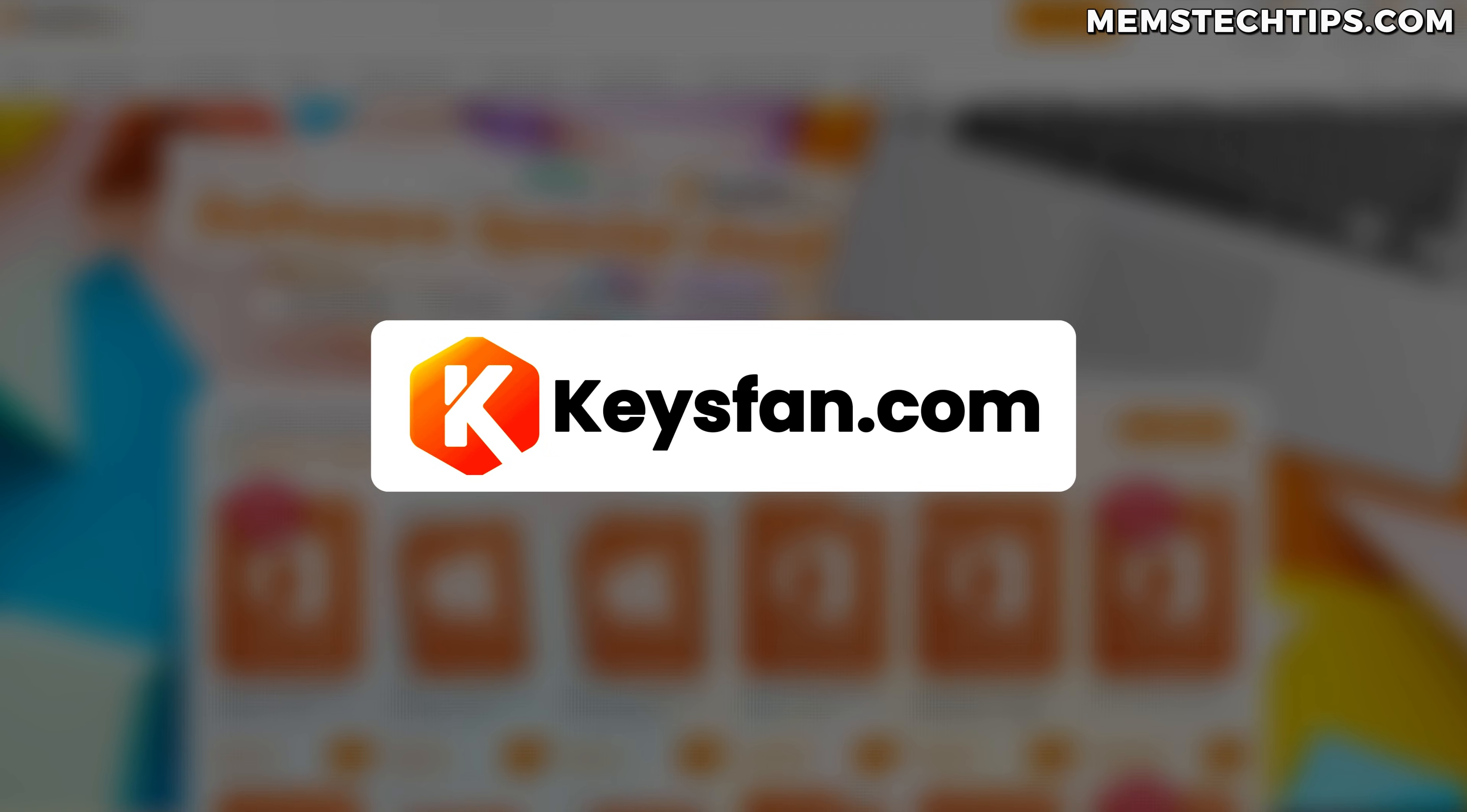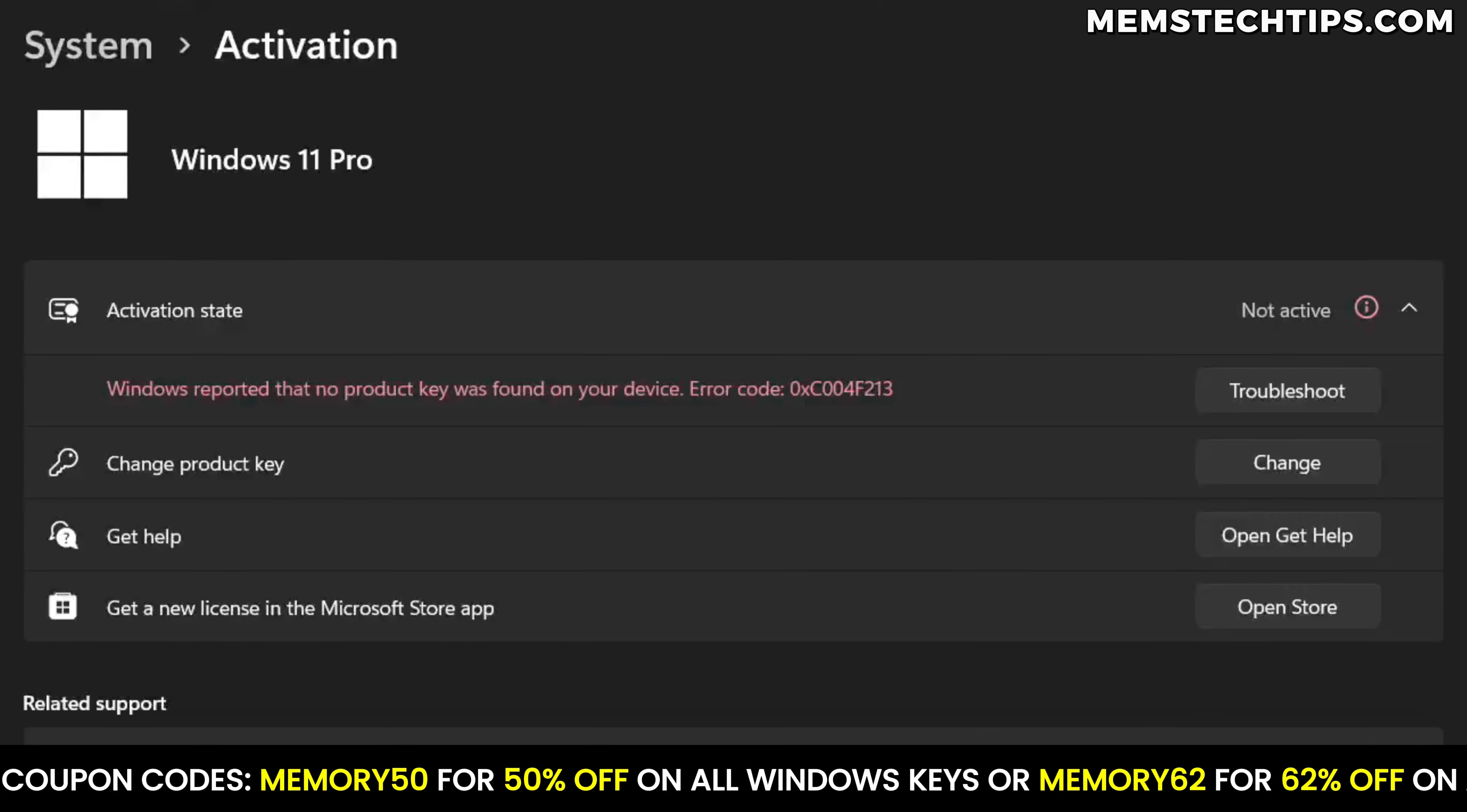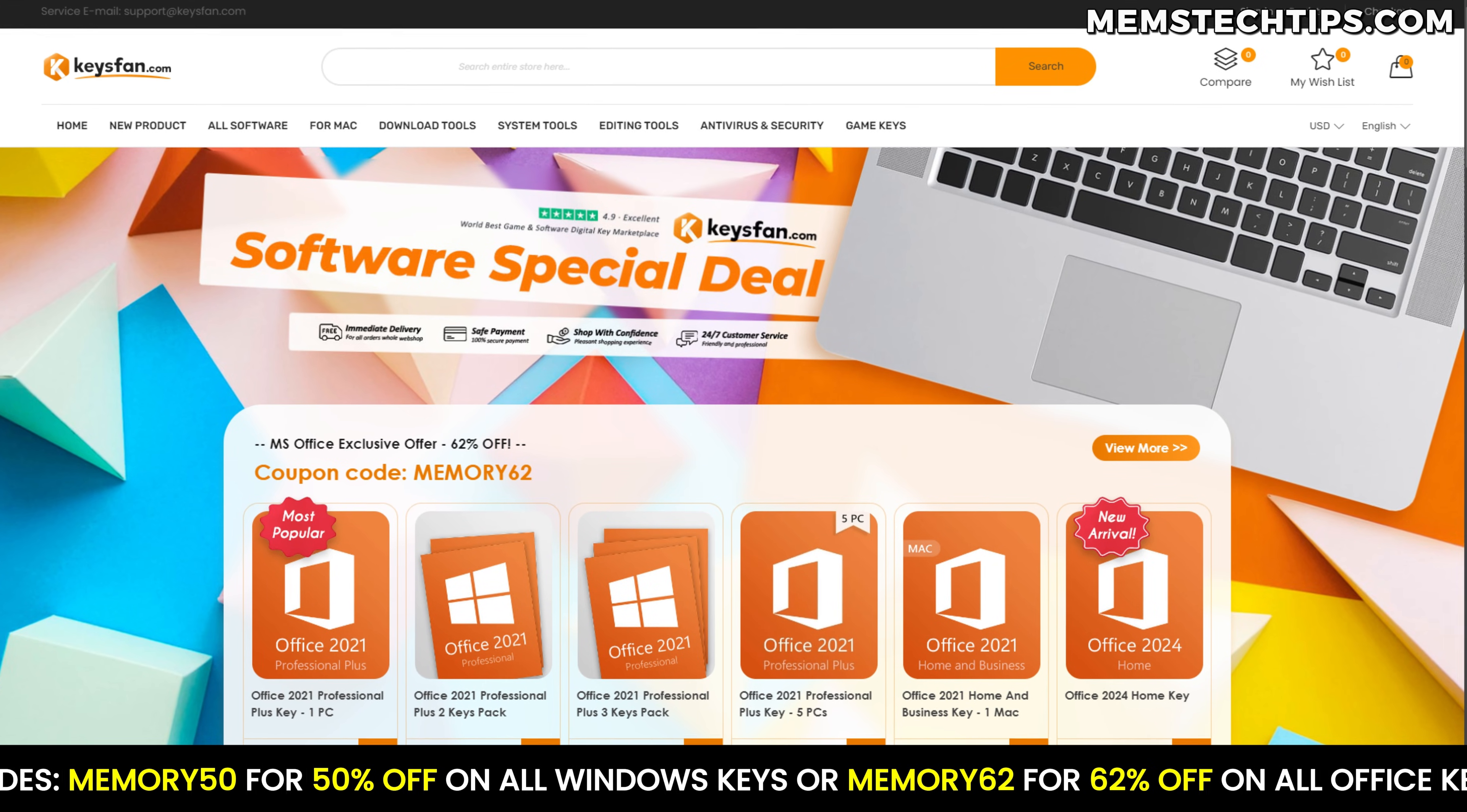But before we get started, this video is sponsored by KeysFan. If you've got an unactivated copy of Windows or Office, then you should check out KeysFan.